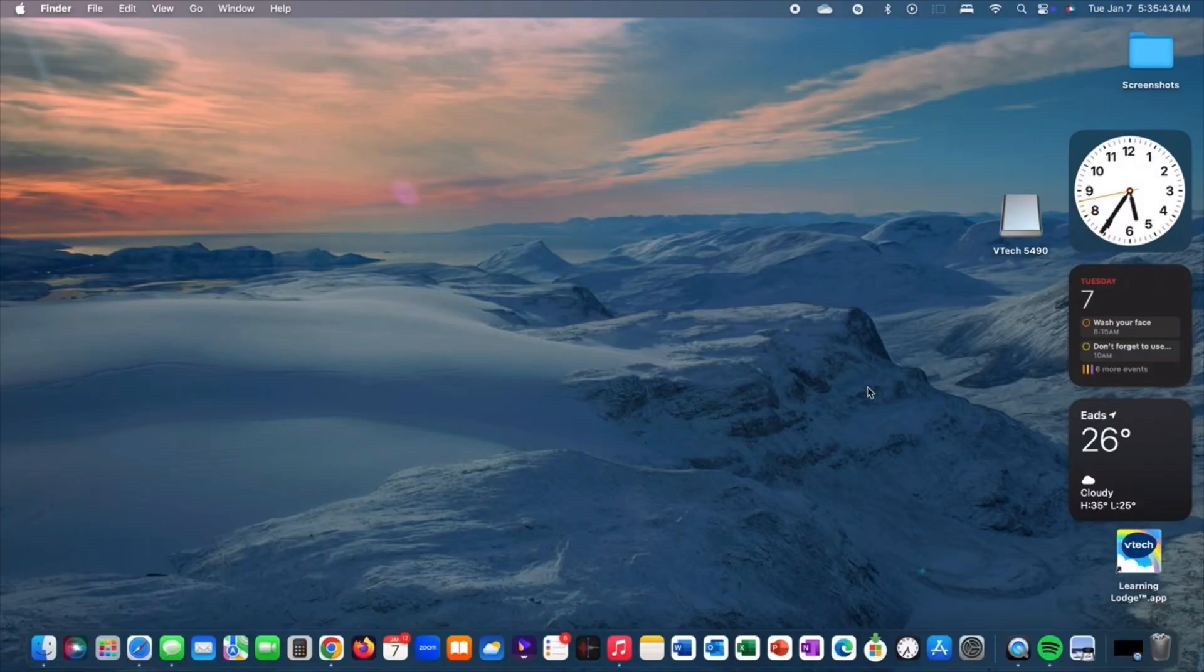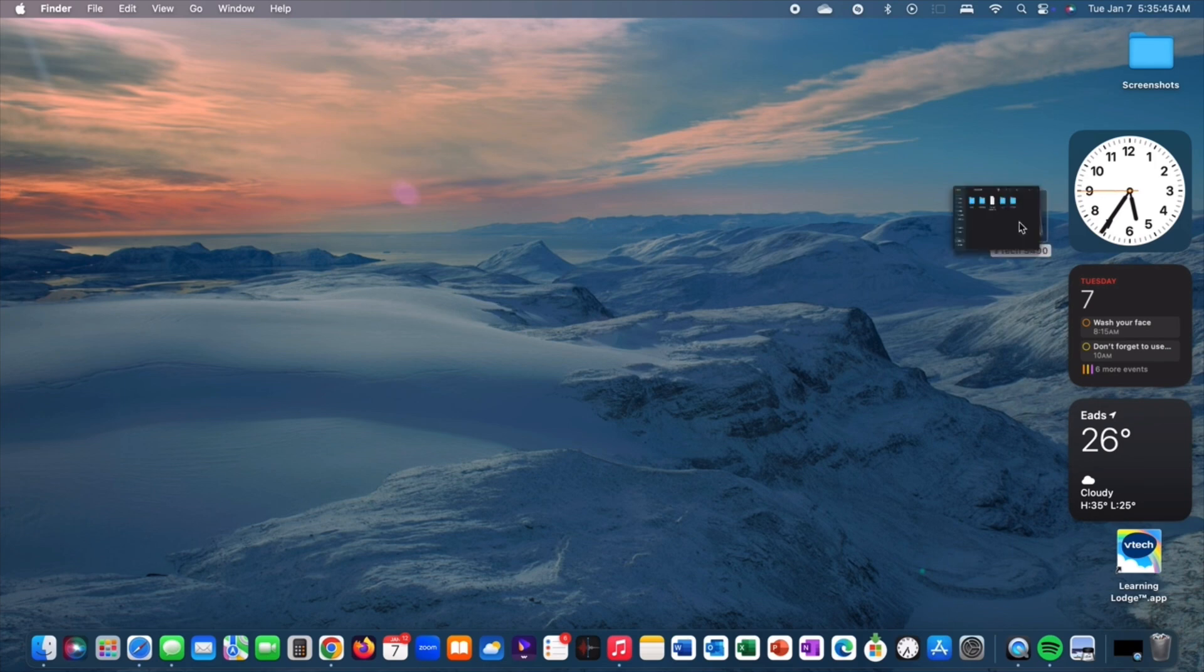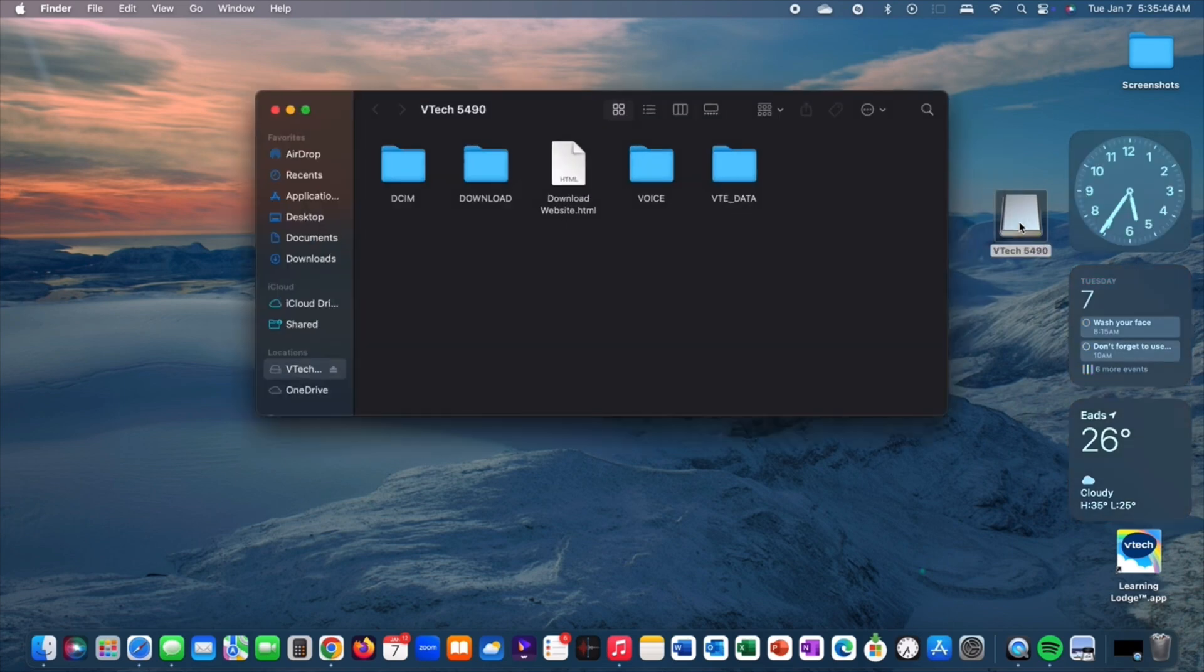Next, click on the VTech device that is connected to your computer, then click on DCIM.